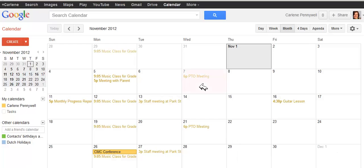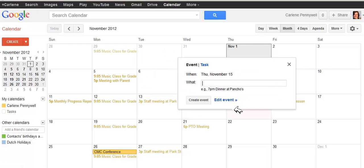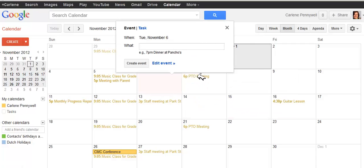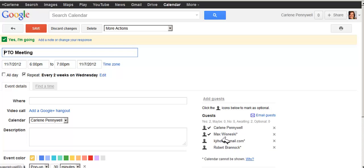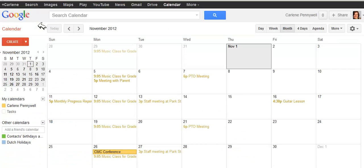Now I've had a little time to wait for replies. Let's see if anybody has responded to my invitation. I'm going to go ahead and edit the event. Here I can see that Carlene Pennywell, myself, and Max Wyszynski are both attending, and I'm still waiting to hear from the others. That's how you can manage your invites and RSVPs through your Google Calendar. If the recipient does not use Google Calendar or have a Google account, they can still view the event details and RSVP accordingly.